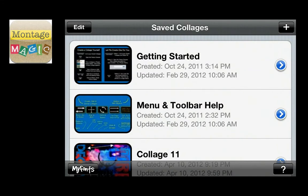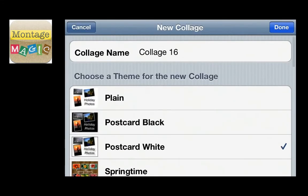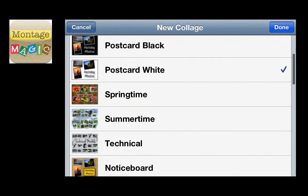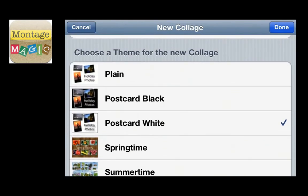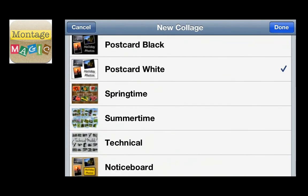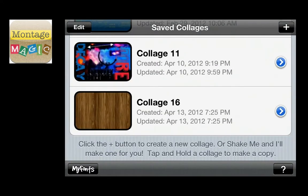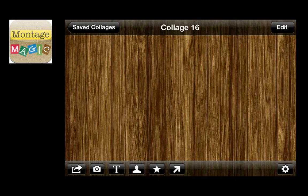When you first open the app, you're presented with a little tutorial, and then you can choose to create a new one. I'll just go with a basic postcard white or springtime — there's a lot of other options. This particular motif has the board in the back, and you can see I just created a brand new one.